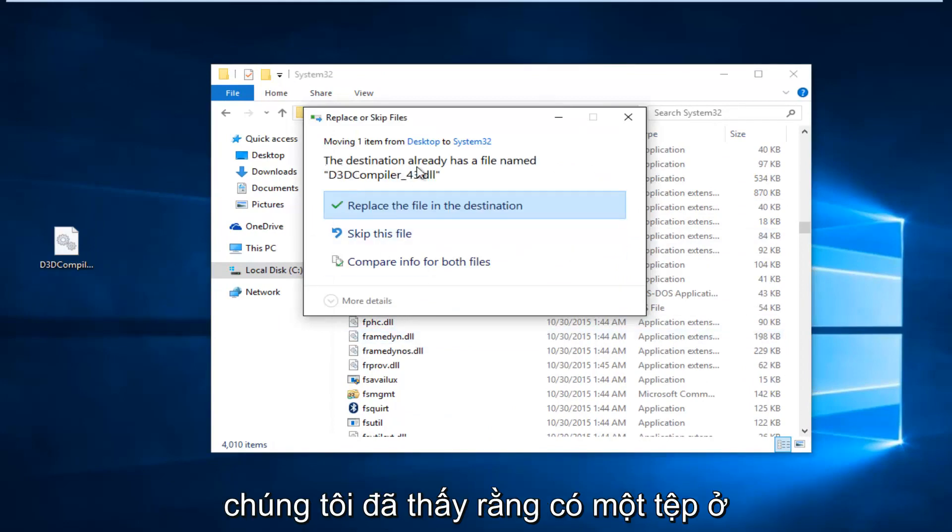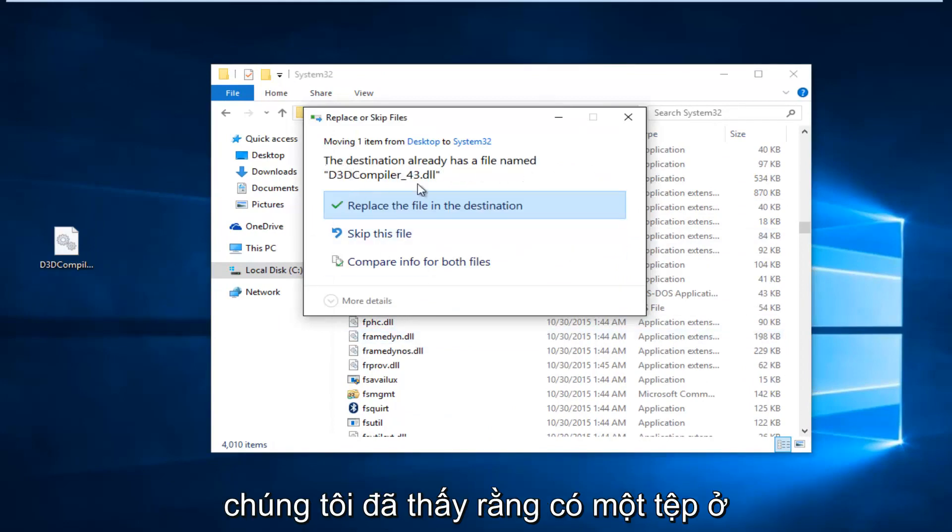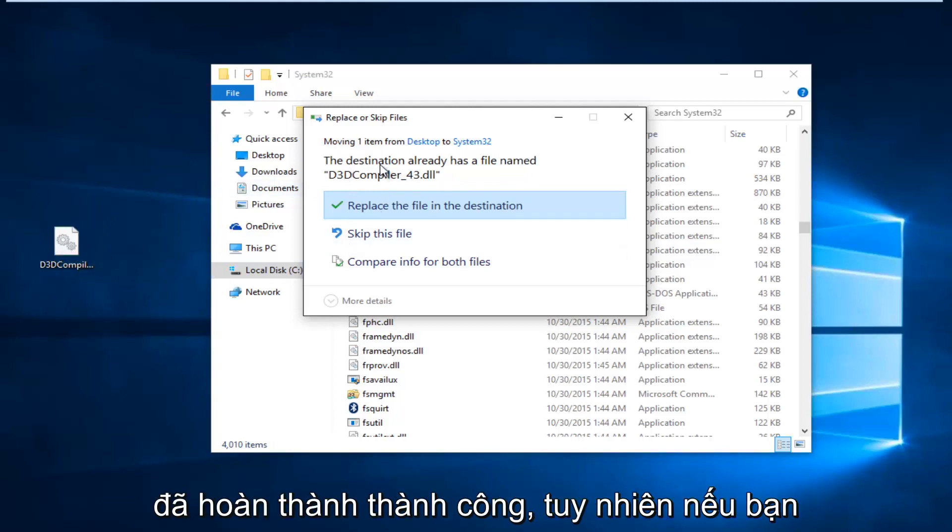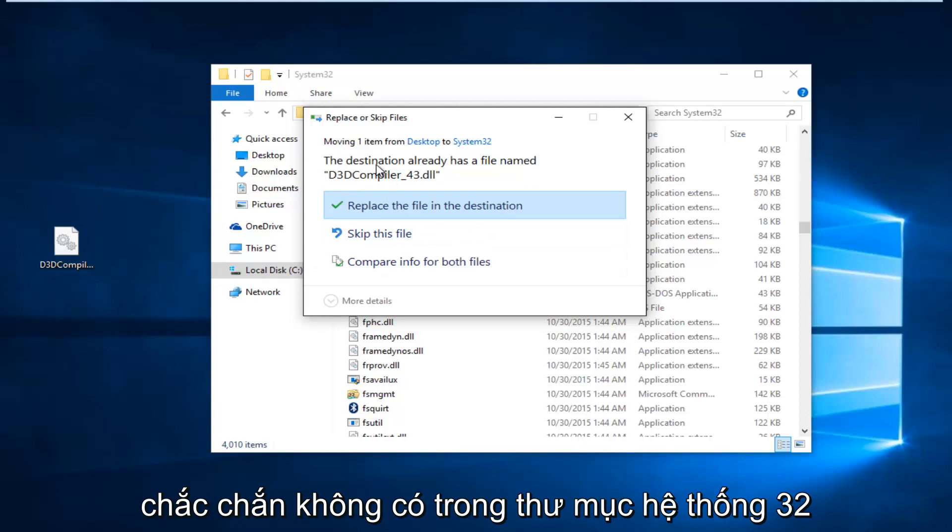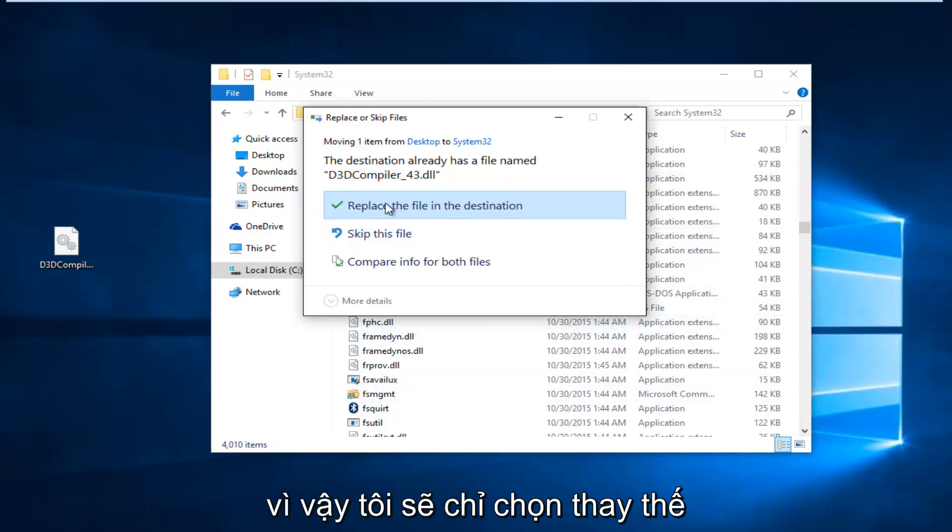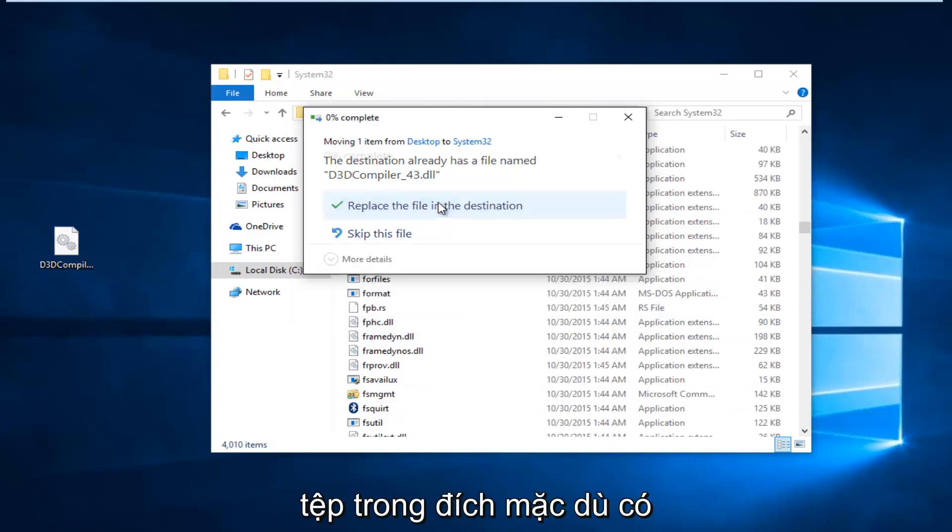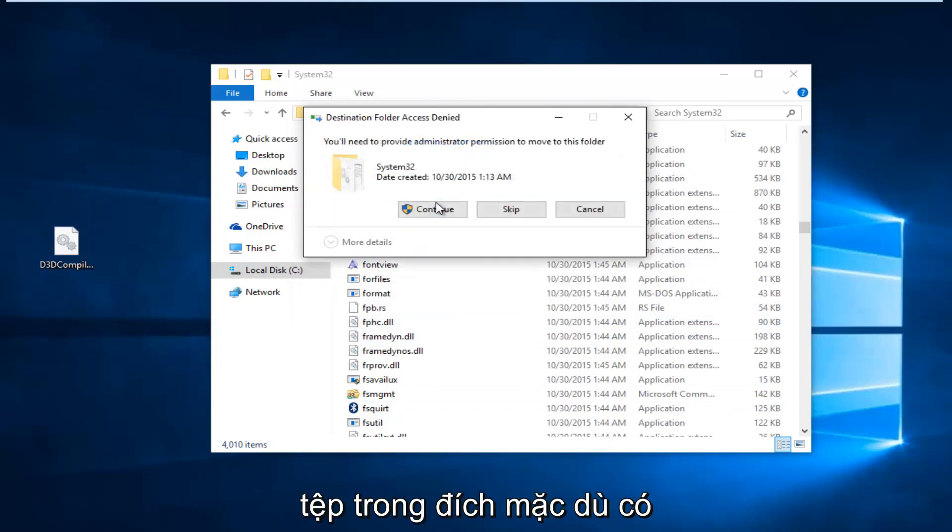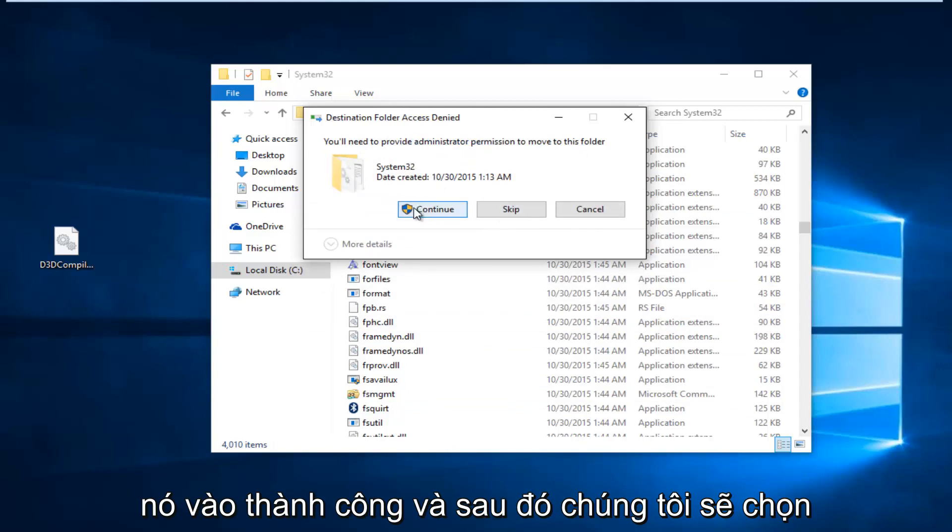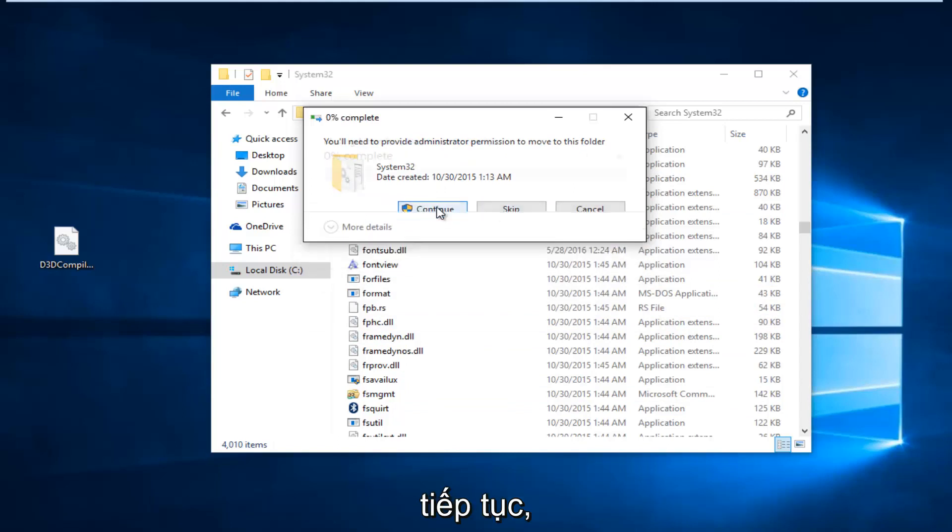Since we already see that there is a file in here, it means that our first step completed successfully. However, if you're not getting this, that means it's definitely not in this System32 folder, which means you should replace the file. So, I'm just going to select Replace the file in the destination, even though it appears we've already successfully put it in. And, then, we're going to select Continue.